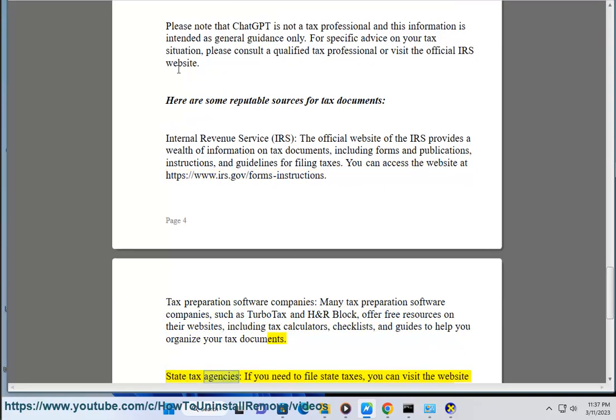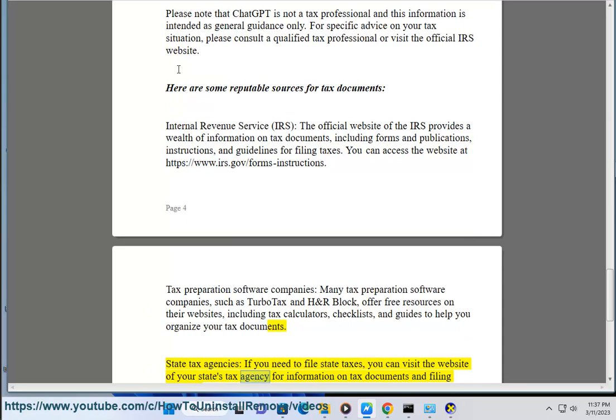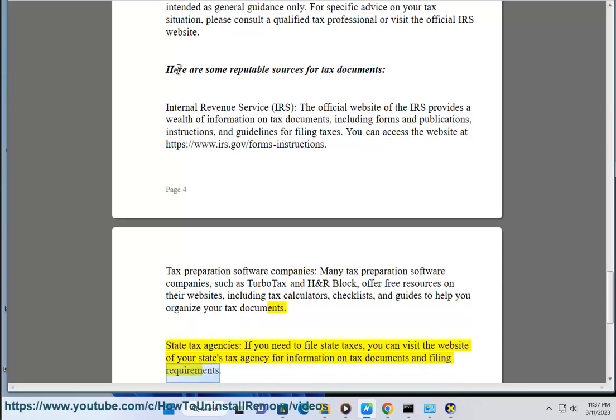State tax agencies — if you need to file state taxes, you can visit the website of your state's tax agency for information on tax documents and filing requirements.